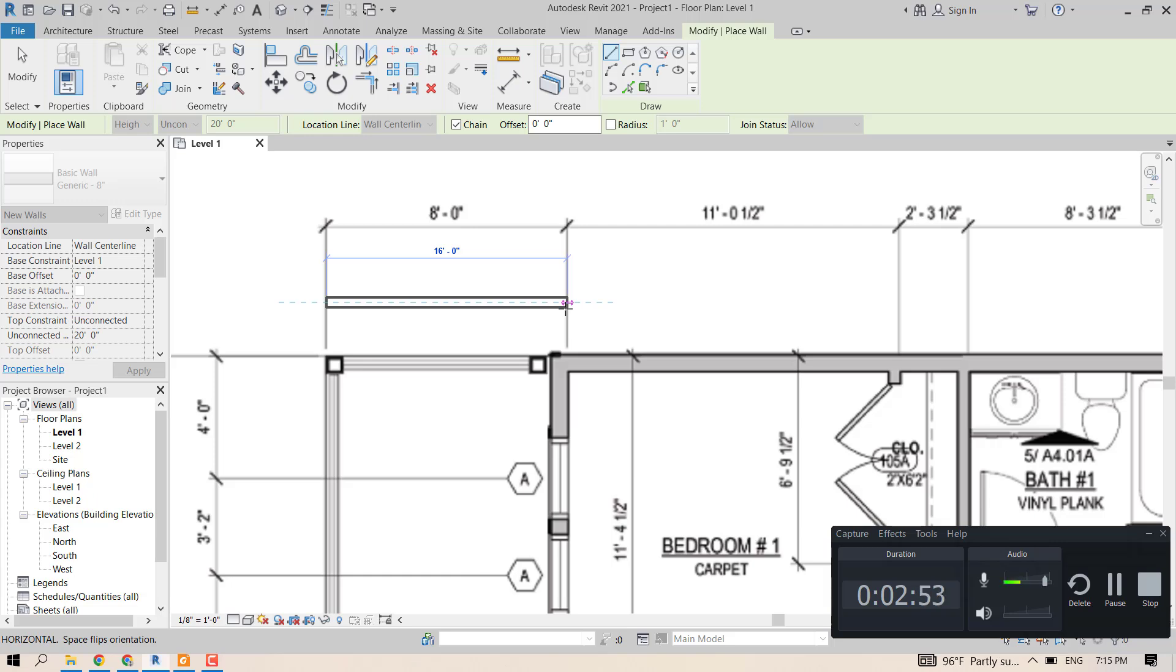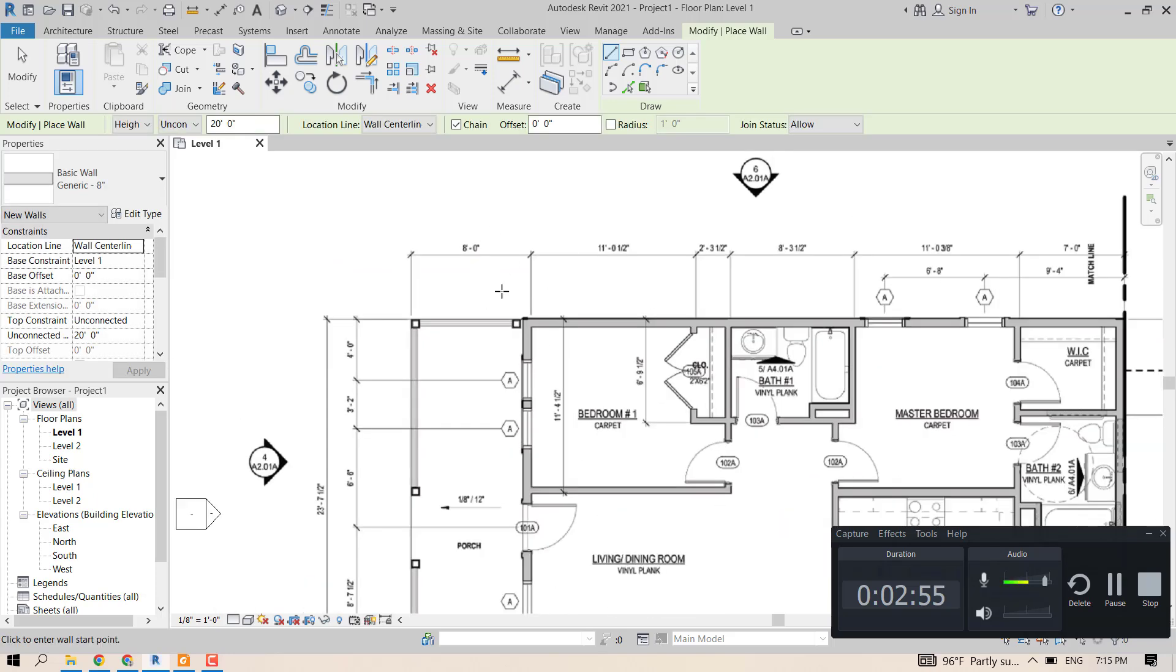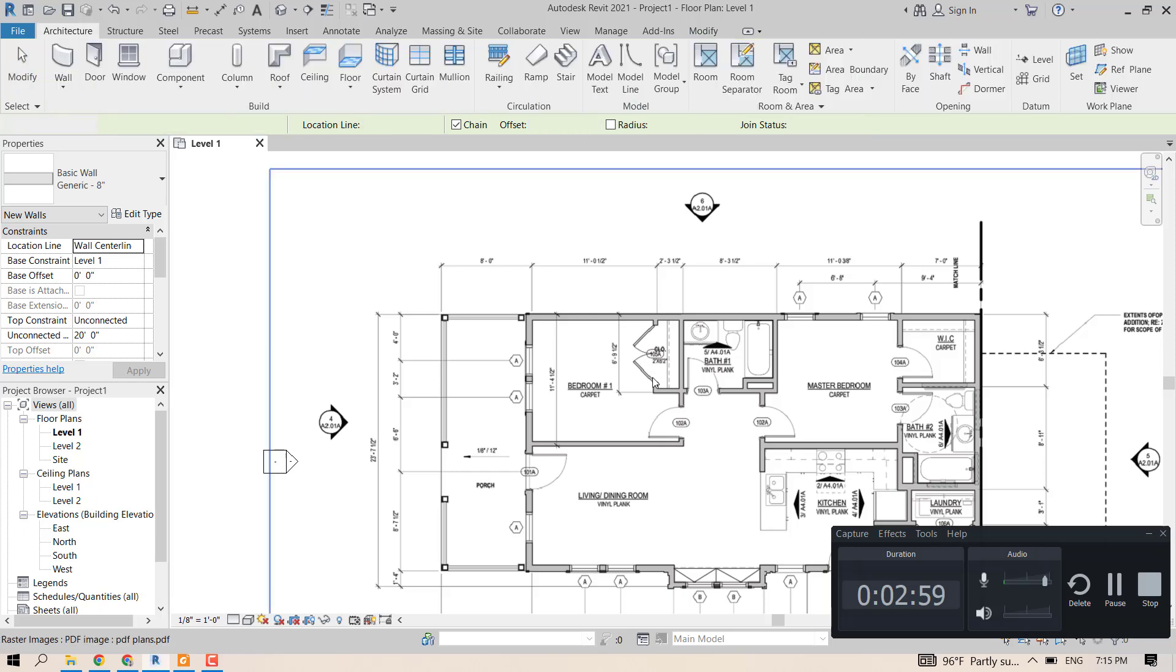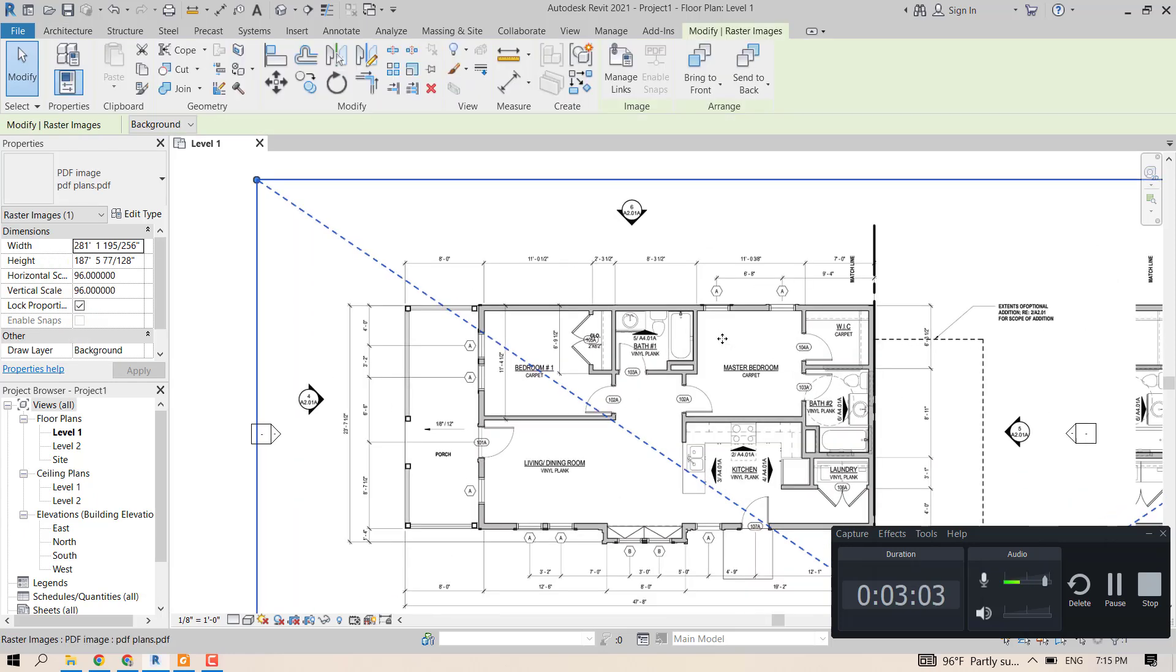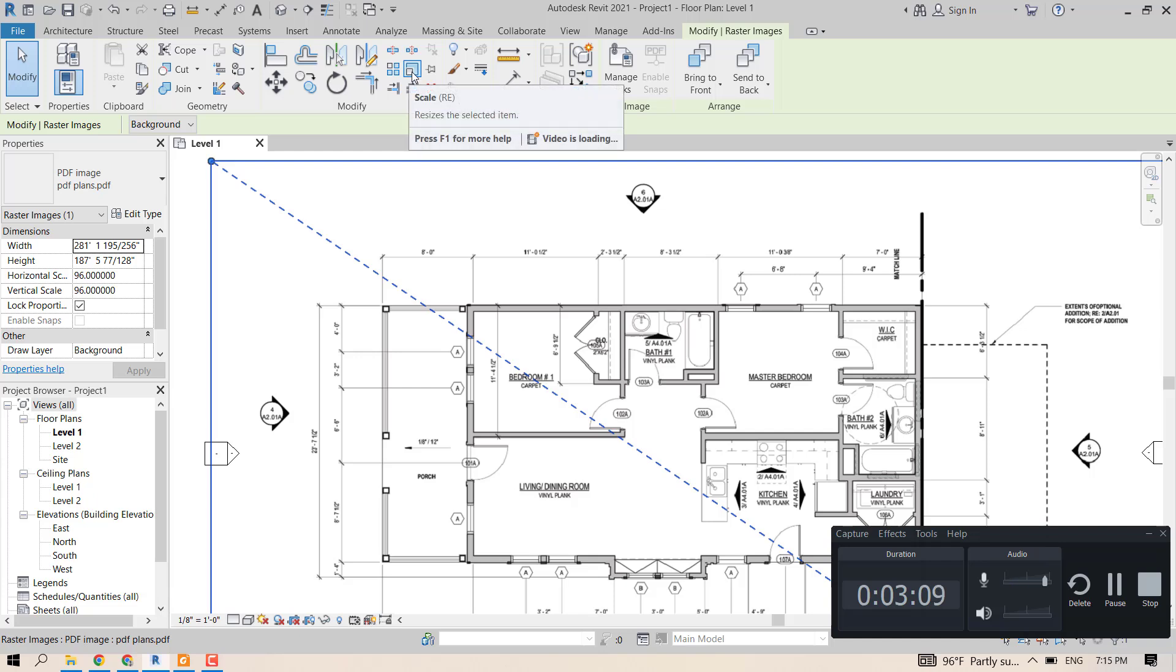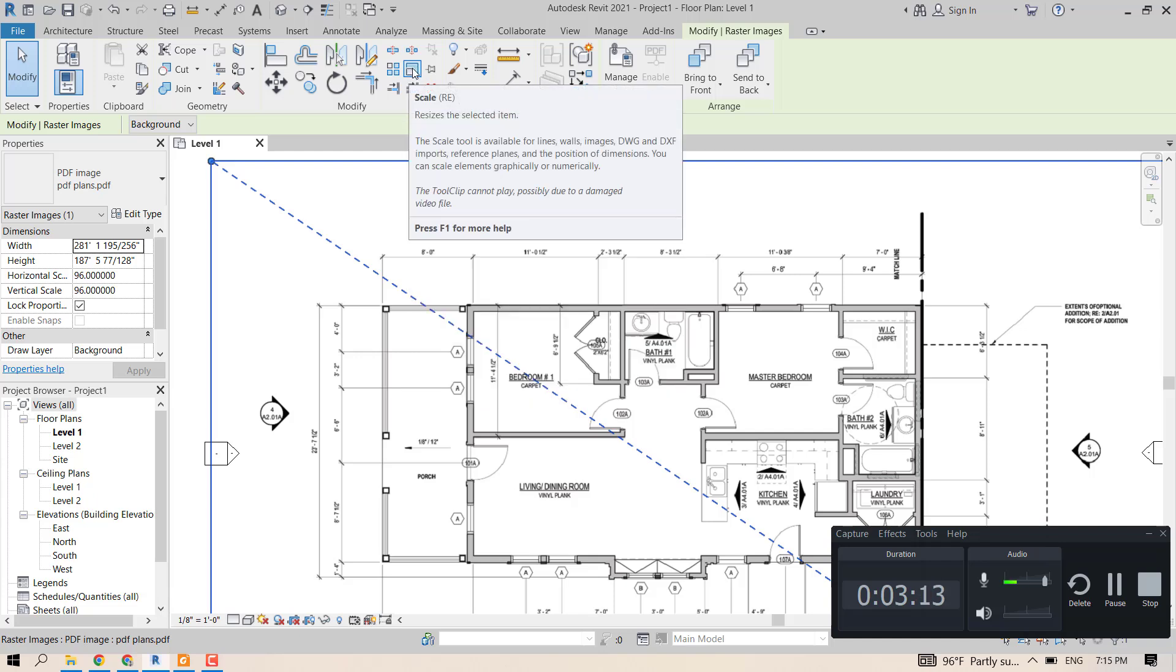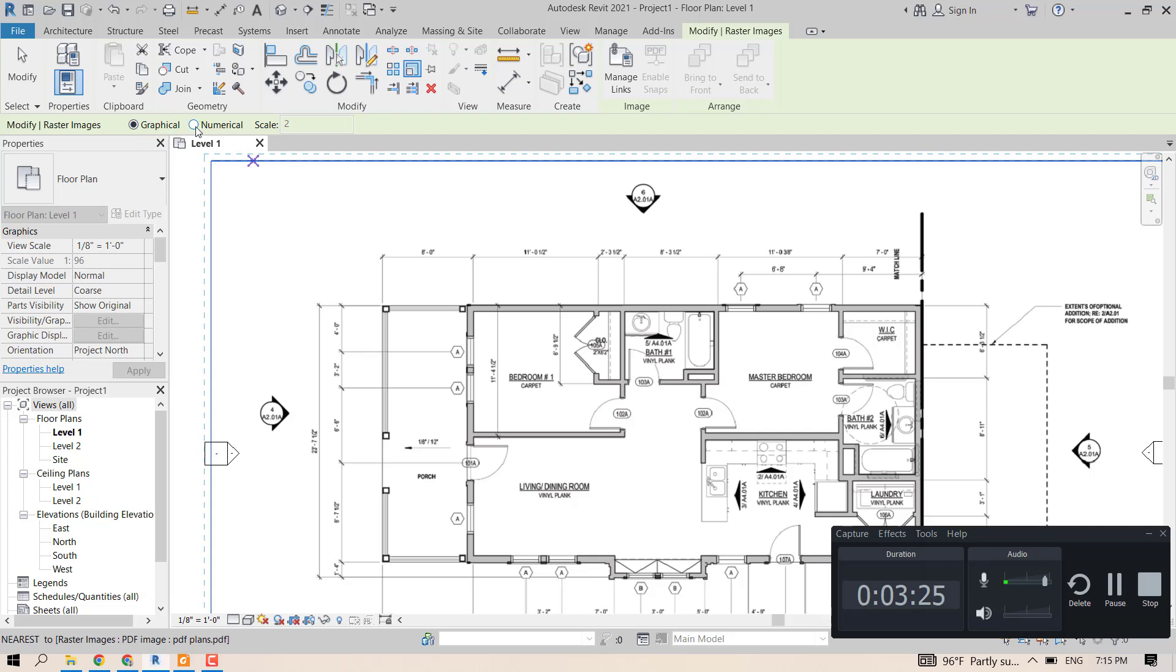So what we need to do is take the drawing, the PDF, and scale it down. To do that, we just select the PDF and we look for the scale command here. So we just click on scale, and since we know that we need all of this image to be half the size, we go here and we click for numerical.